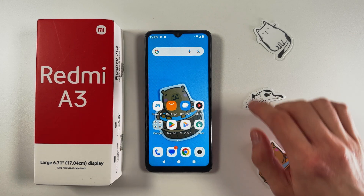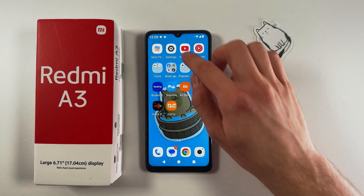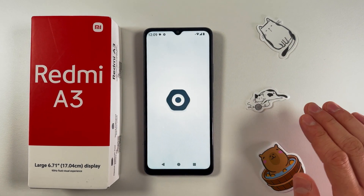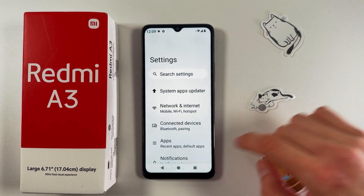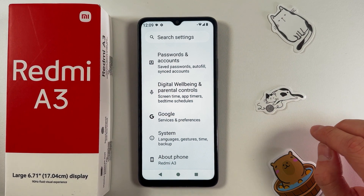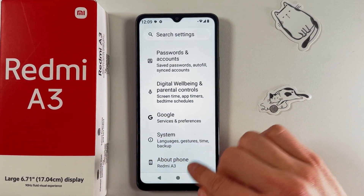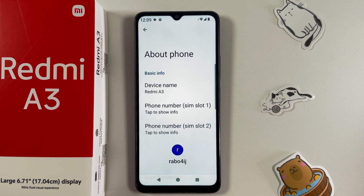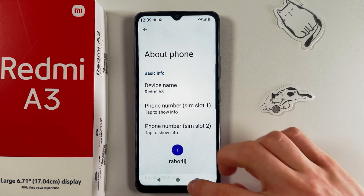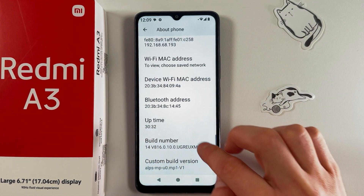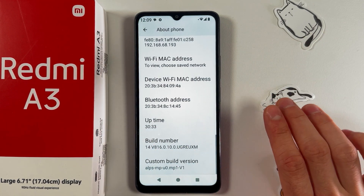First of all, open up your Settings and scroll down to the very bottom to the About Phone tab. Choose it. Now in your About Phone tab, you need to find your Build Number.